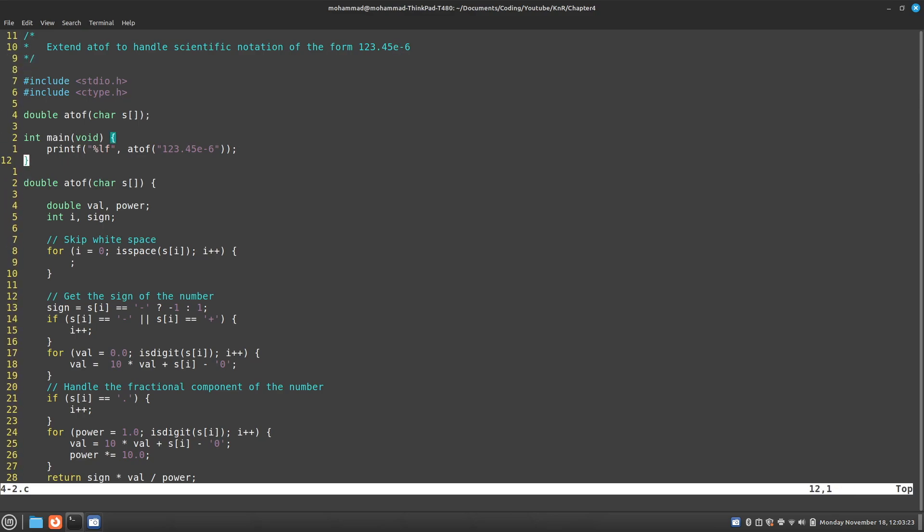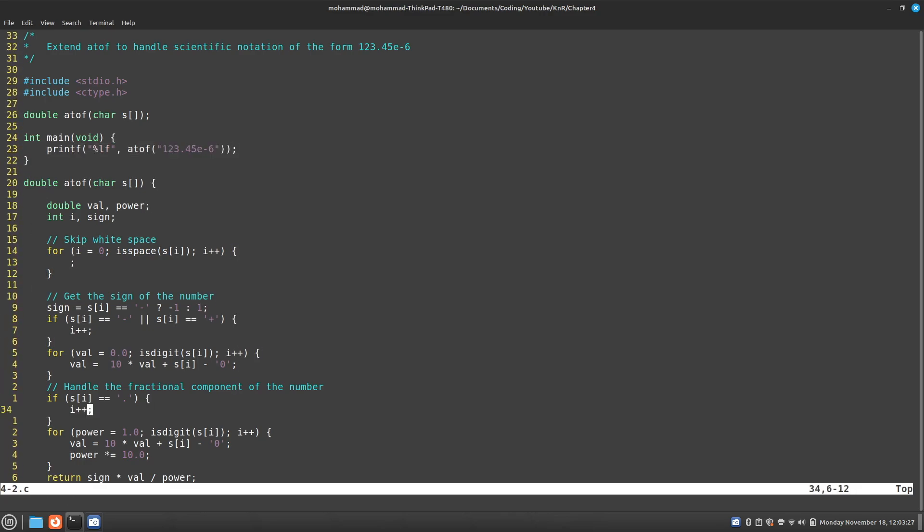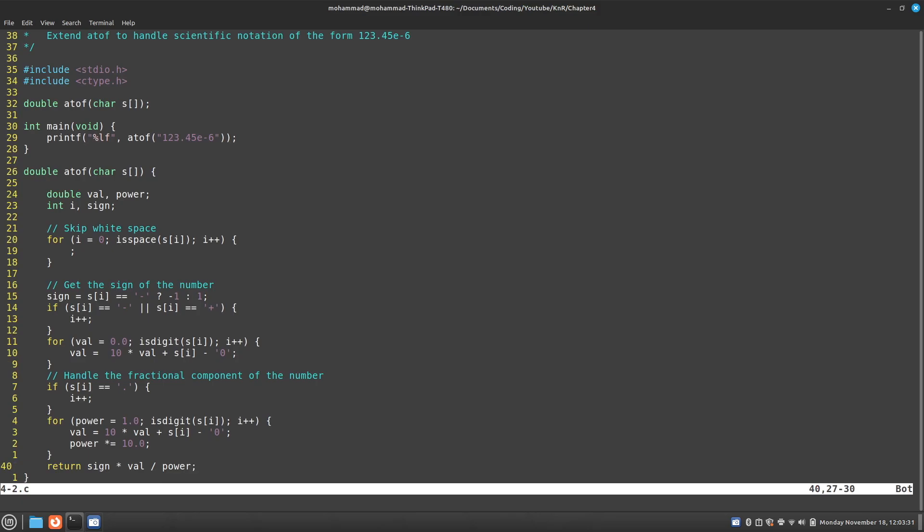Now I have a small test in the main function just to test this, and this is the current implementation of atof. This is the implementation that is given in the book. I've just copied it.